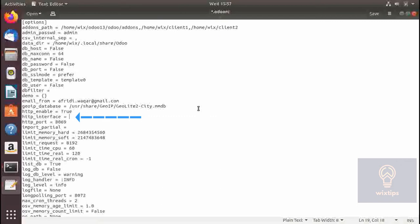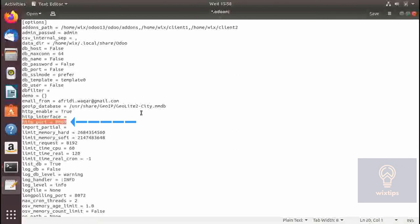If you leave http_interface empty it will bind to all interfaces, but if you specify an IP the Odoo server will bind to it. This sounds like a good idea, but if you are downloading reports and you are on a different IP address or port you might run into trouble and reports might not download.